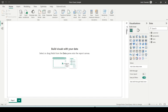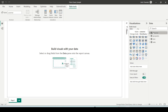This is a pure direct query mode file — I have not created any import mode table. Here you don't see the data view; you only see the model view. This is important to know: when you go to the live query, if I click on any of the tables, I still have the option for new table, new column, and new measure. Remember, with direct query you can have a mix mode with import mode tables.